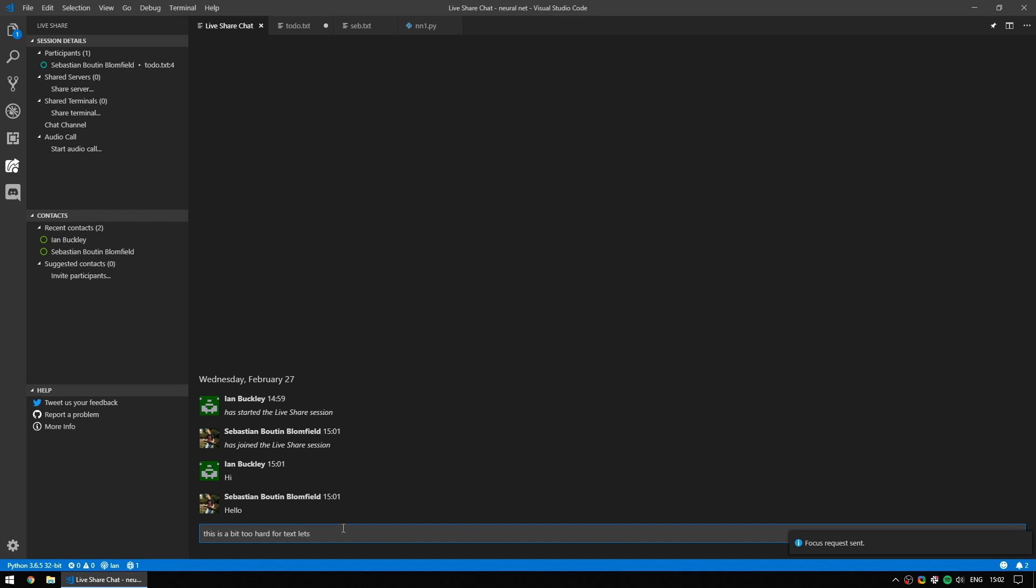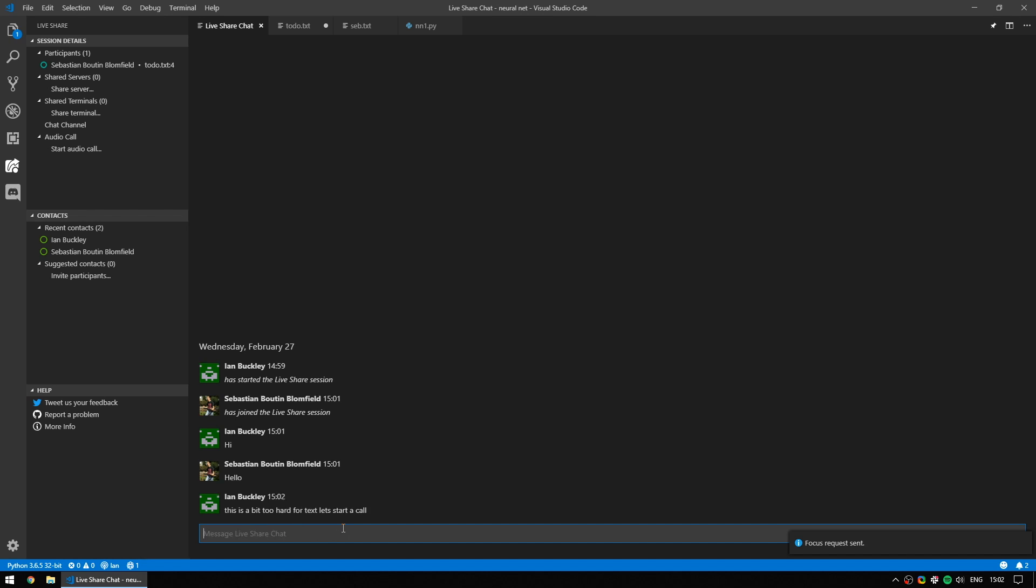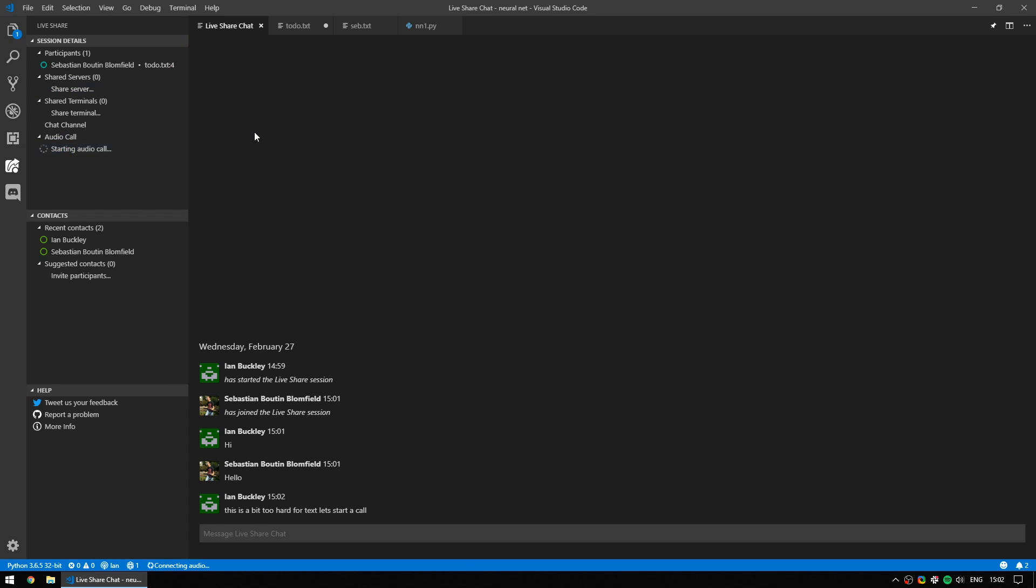And this call is on the session menu once again under audio call. You can set it up so an audio call automatically happens every time you start a live share. In this case, I didn't. But simply select start audio call and Sebastian will be able to join that too.